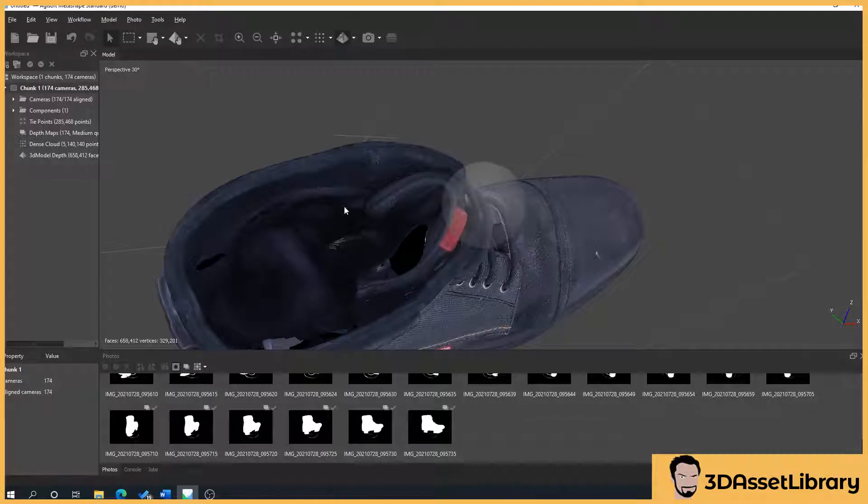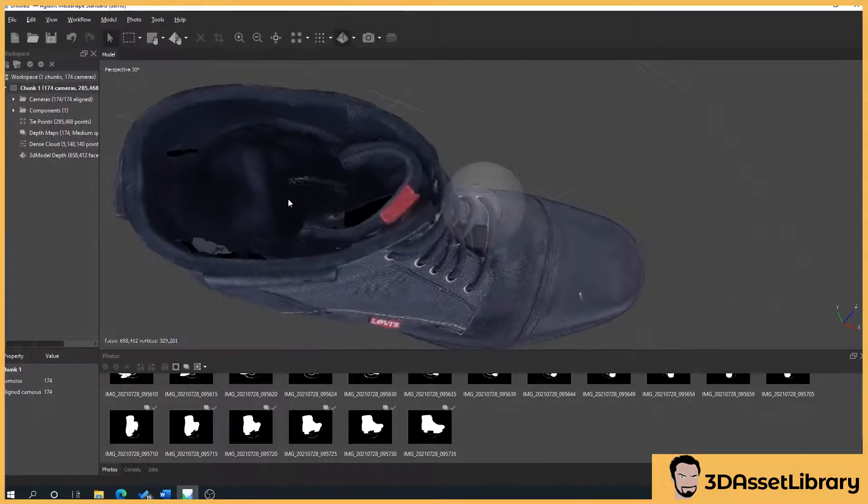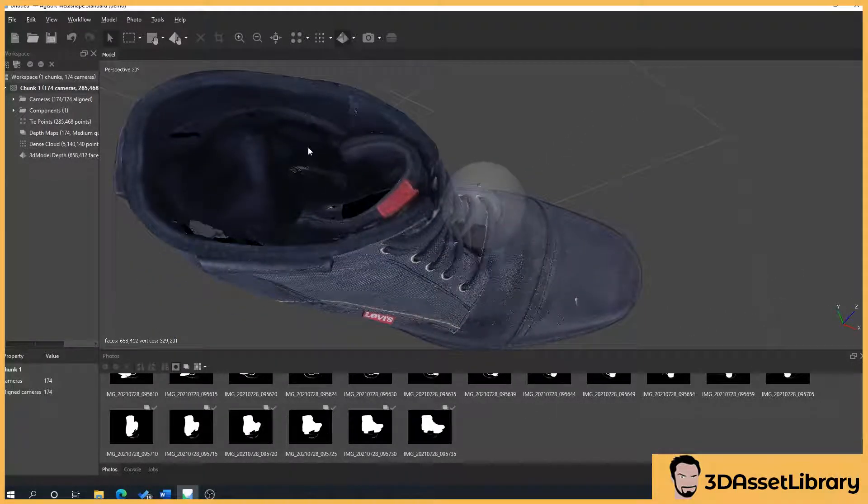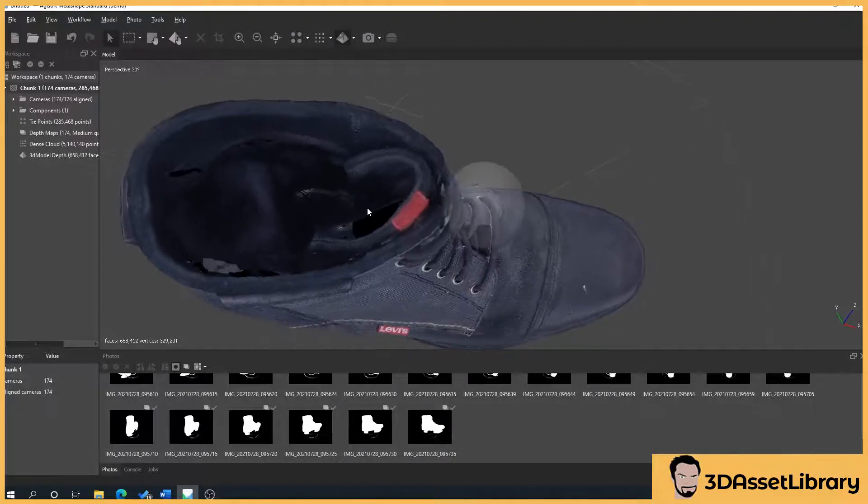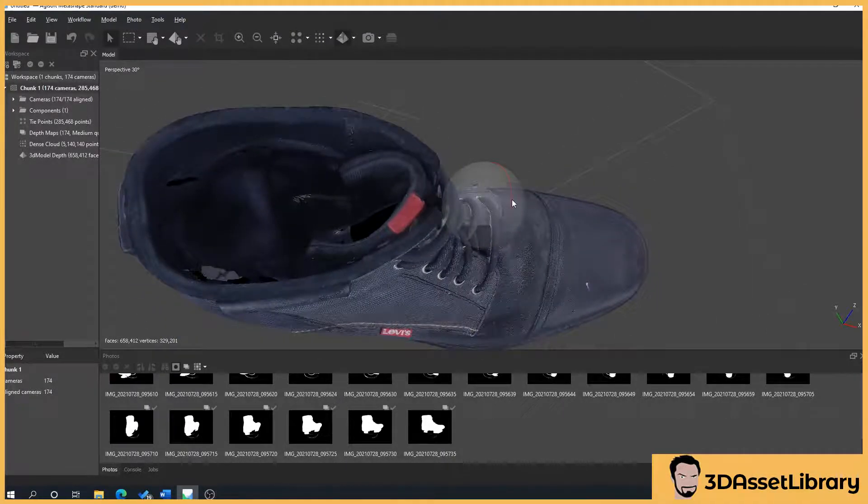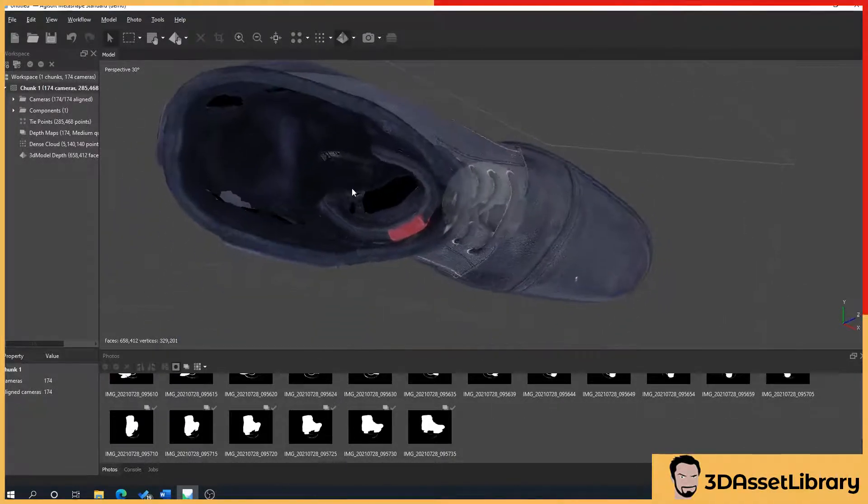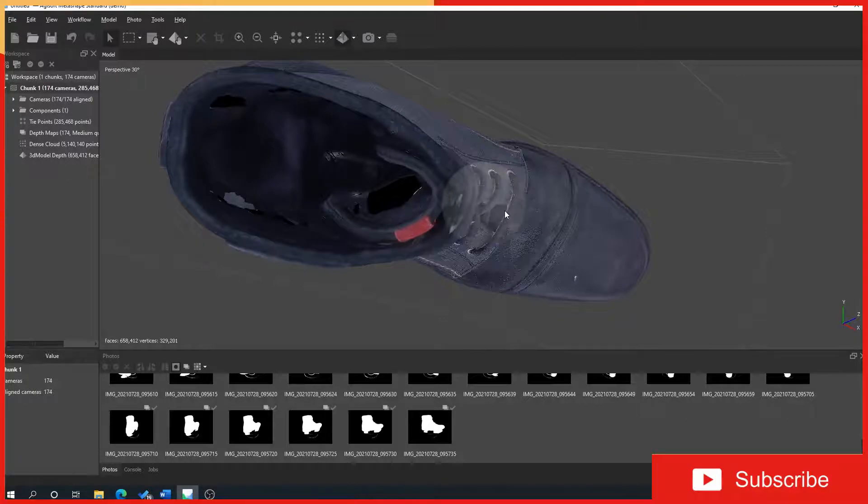So inside here, obviously we don't really need to worry about because we could fill these holes in. Or we could, even, yeah, I'll show you how to do that.